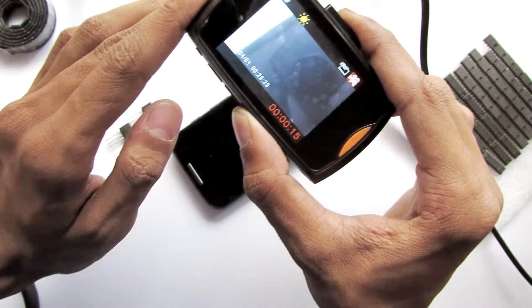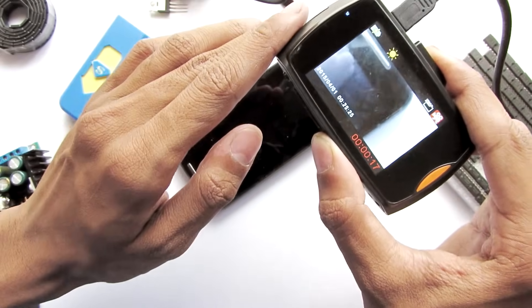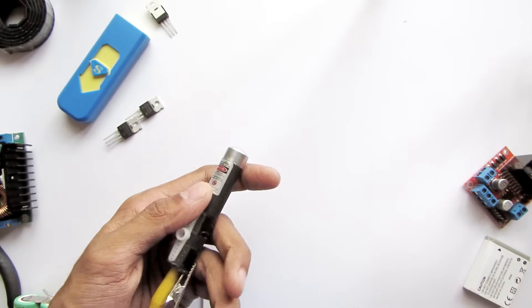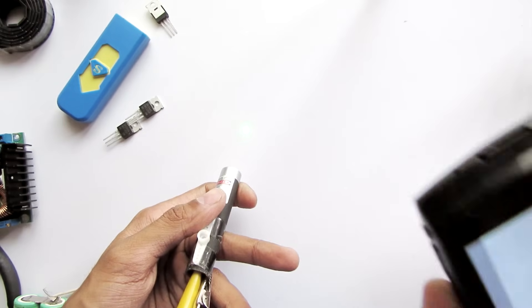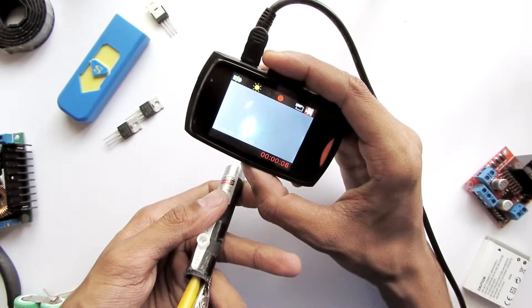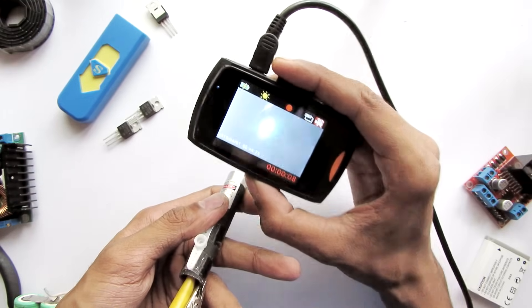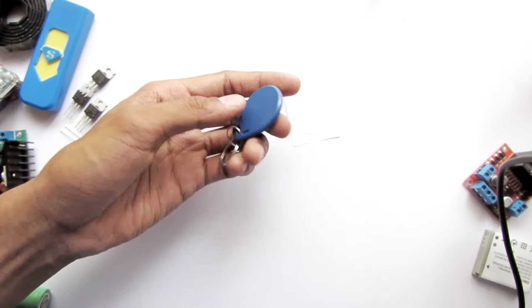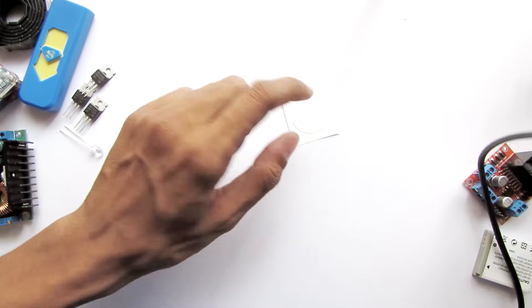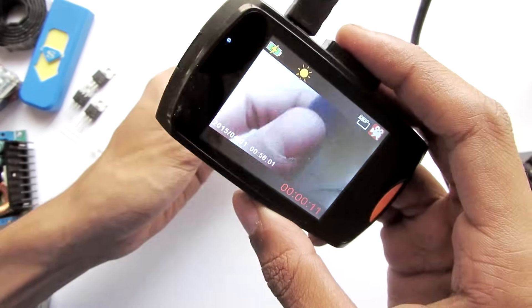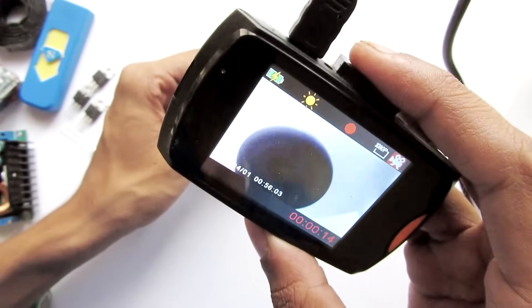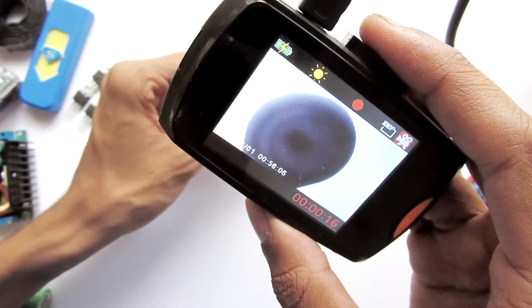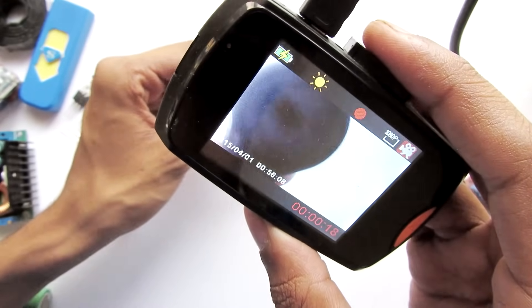These green lasers actually also emit not only green but also infrared radiation. When you look at this NFC tag through this infrared camera, you can see the actual chip of the tag right here and there is a coil. Normal cameras can't see this effect.